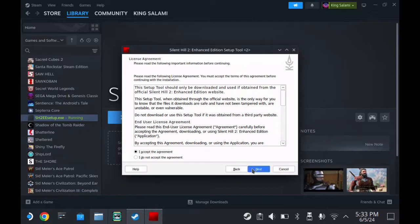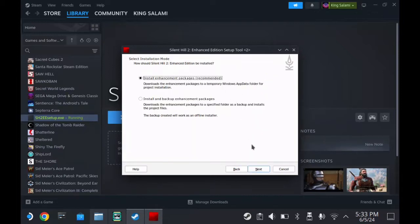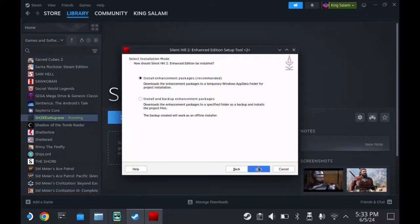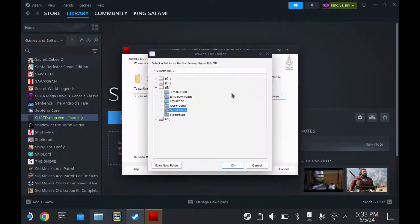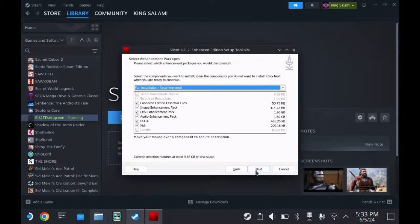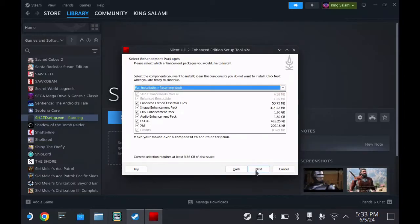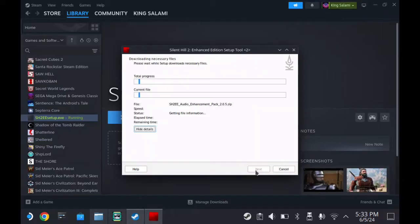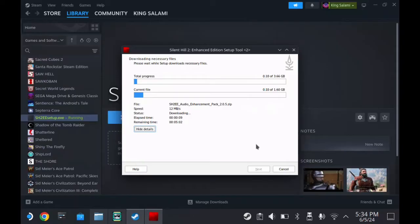Because we placed the executable inside the Silent Hill folder, it should automatically know where to put things. Accept the user agreement and go with the recommended option. As you can see, it has already worked out that the game is on my SD card. Make sure when you browse that it's pointing to the extracted Silent Hill 2 folder. Let it download all of the updates for the game — even though this is bigger, it took less time to download.